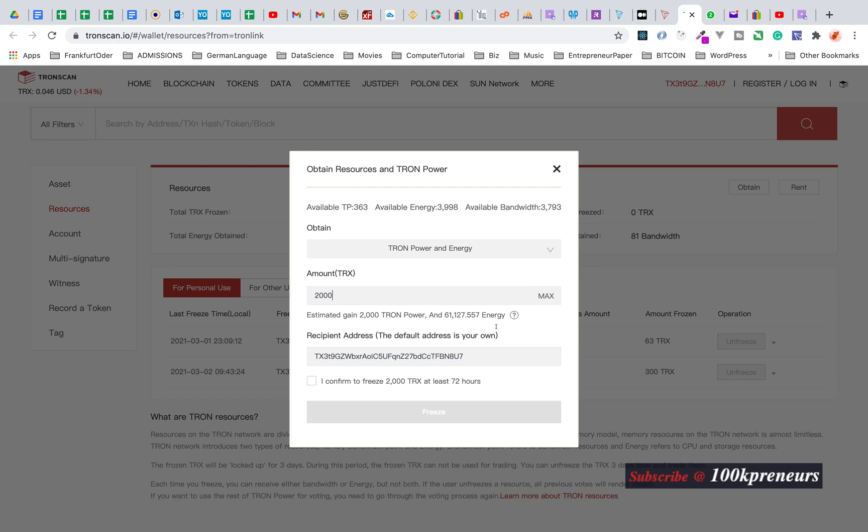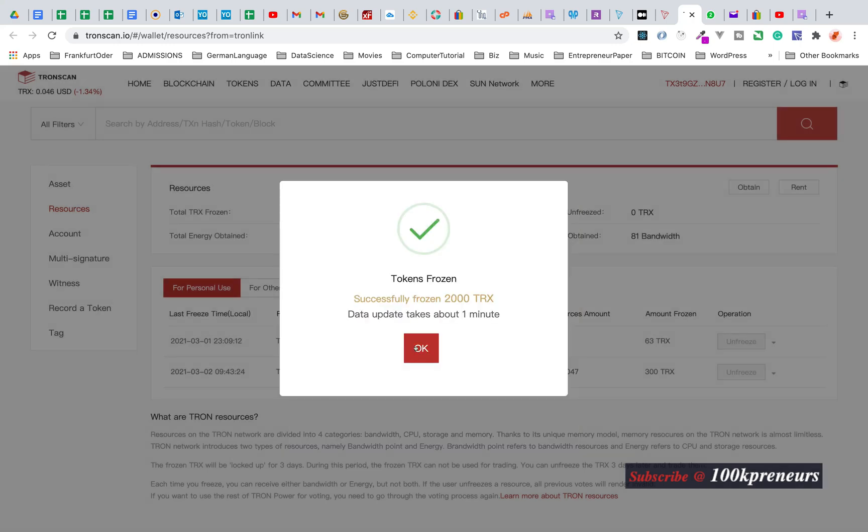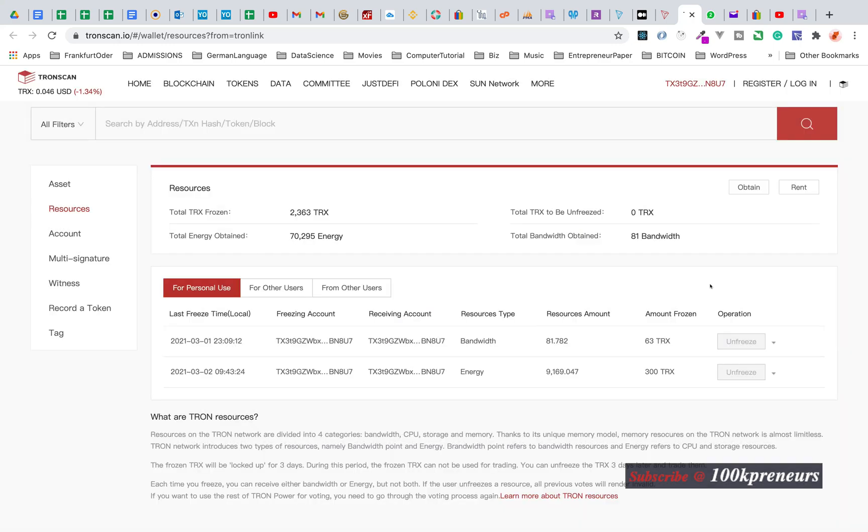I want to freeze 2,000 TRX. I don't want to lose TRON tokens when I withdraw and put back. Successfully frozen. So I have 70,000 energy.